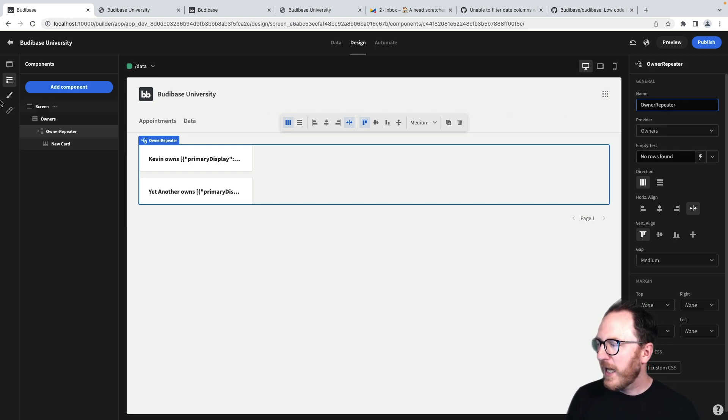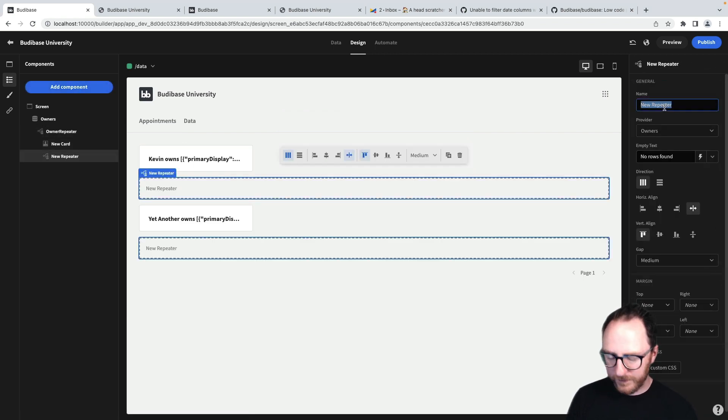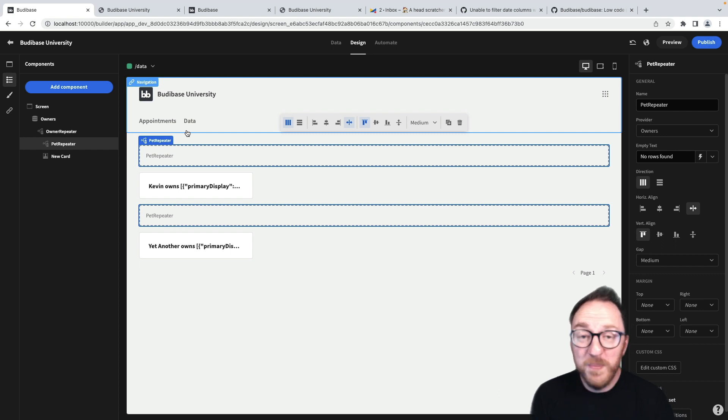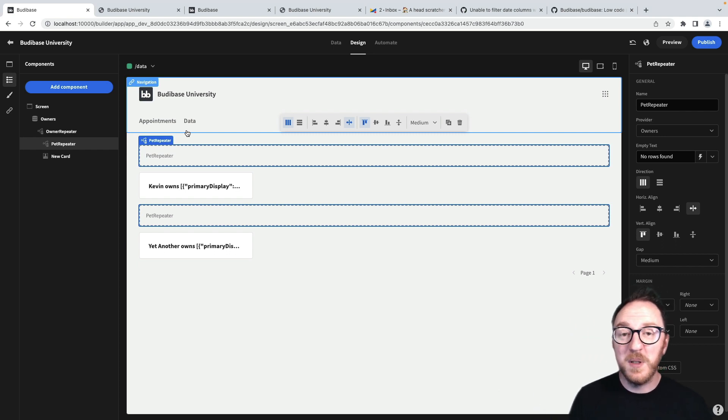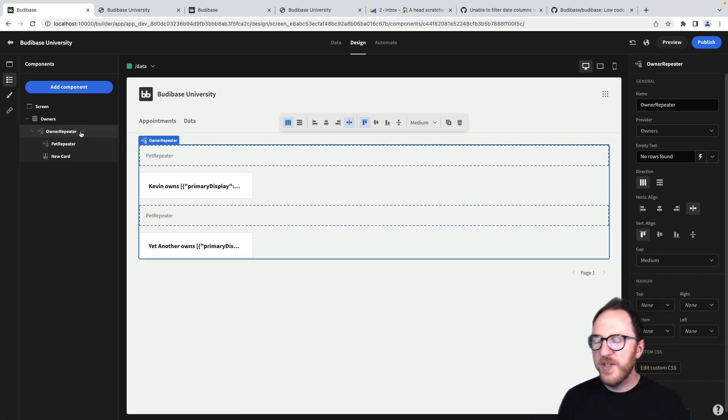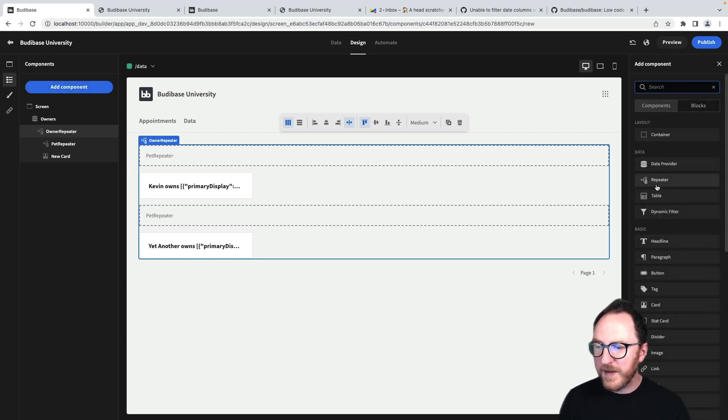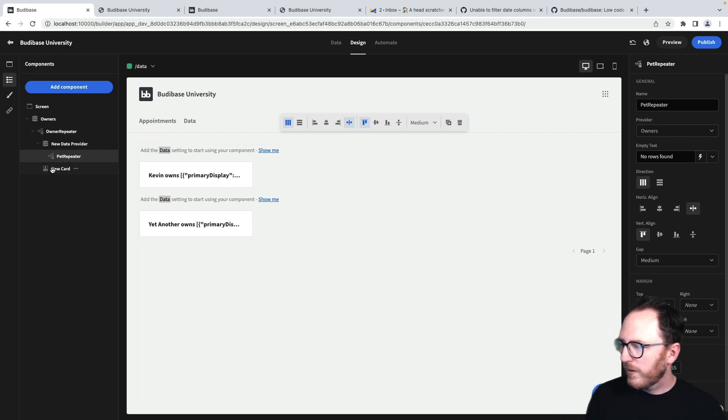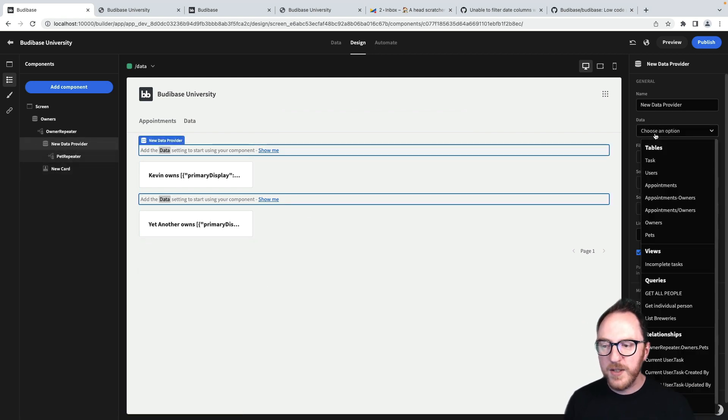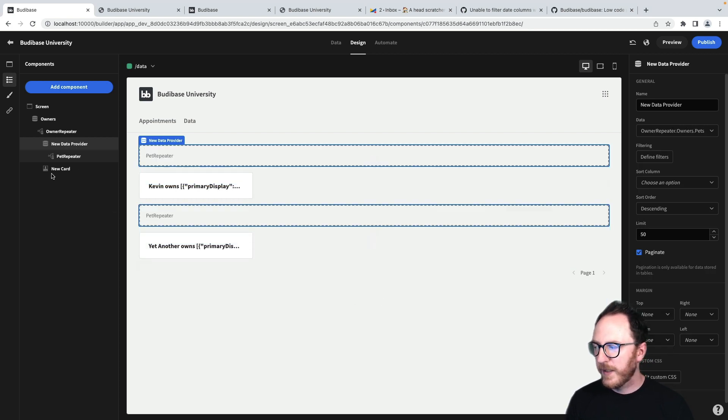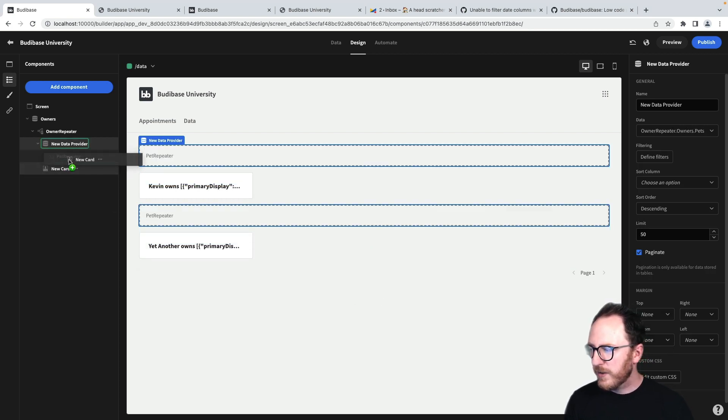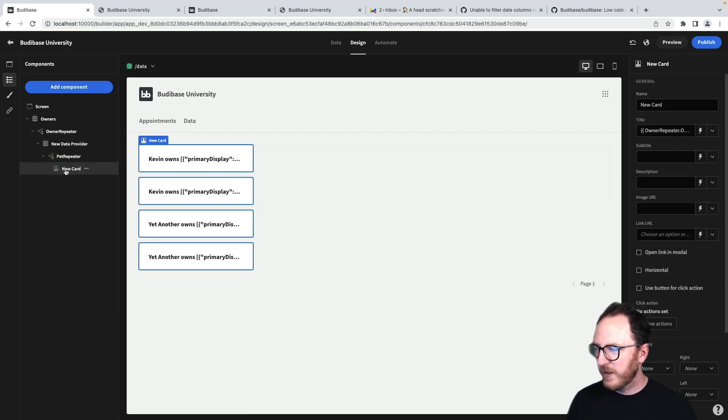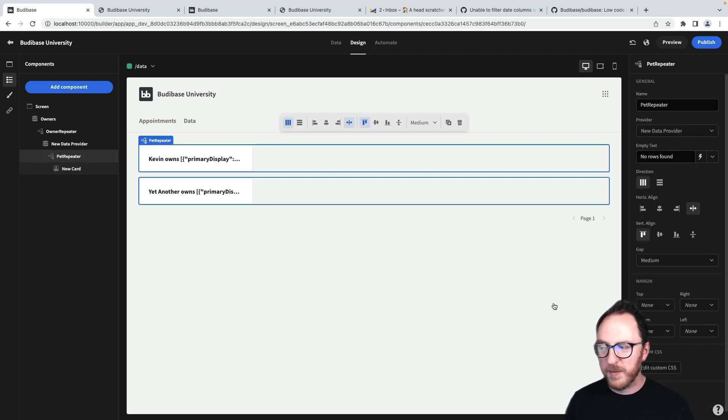At that level, I want to add another repeater, which is going to be the pet repeater. What I actually want to loop over is the relationship between the owners and the pets. So I need to add another data provider in the middle. Now this provider is going to be the relationship between the owners and the pets. And this card is going to be inside this repeater now. Kevin's appearing twice. That's not what we want. We want the provider here to be our new data provider.